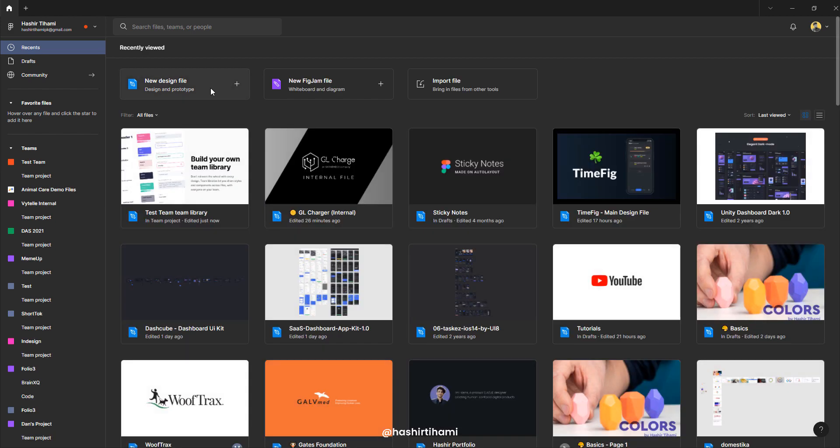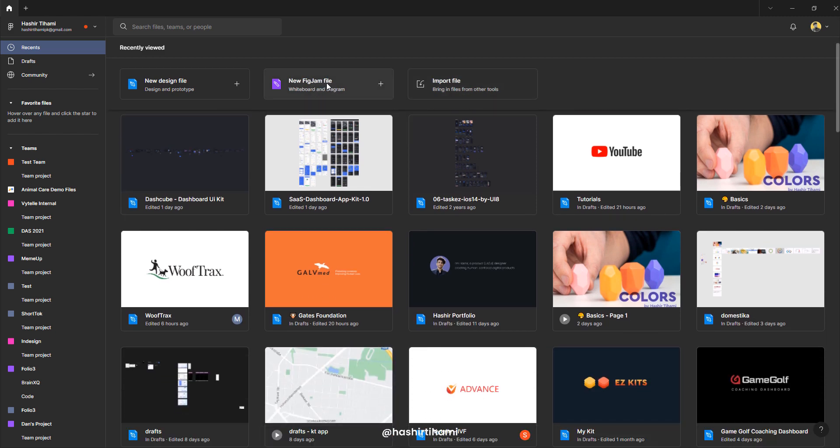So now these three sections are for one is for design file, the other one is for fig jam file and then the import file allows you to import a different file that is present on your PC. It can be a sketch file as well. So if you have a sketch file that you want to open in Figma, you will have to press this button, browse that file and then open it up in Figma. Figma will do all the transferring of the file for you, so you don't have to worry about that.